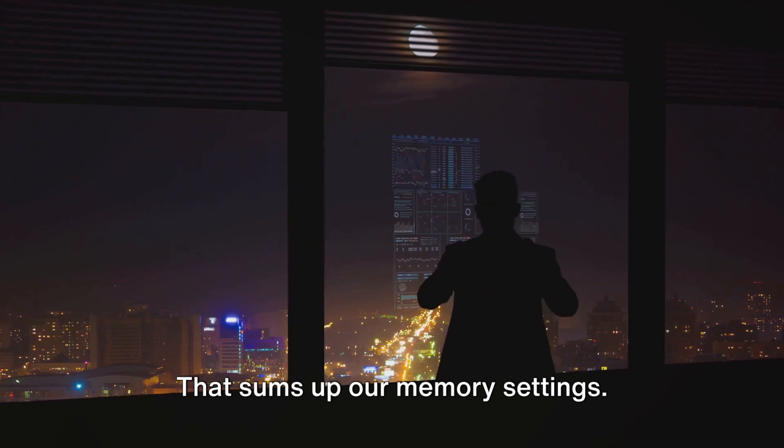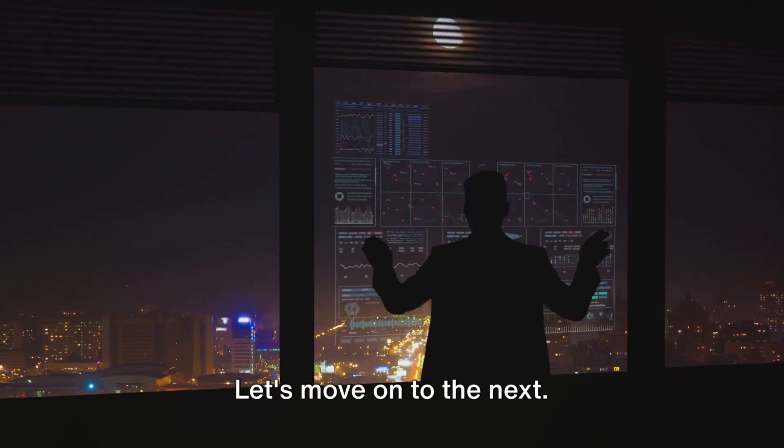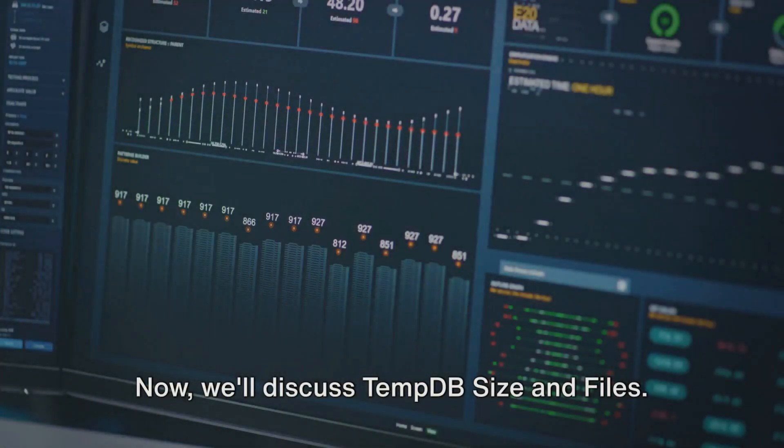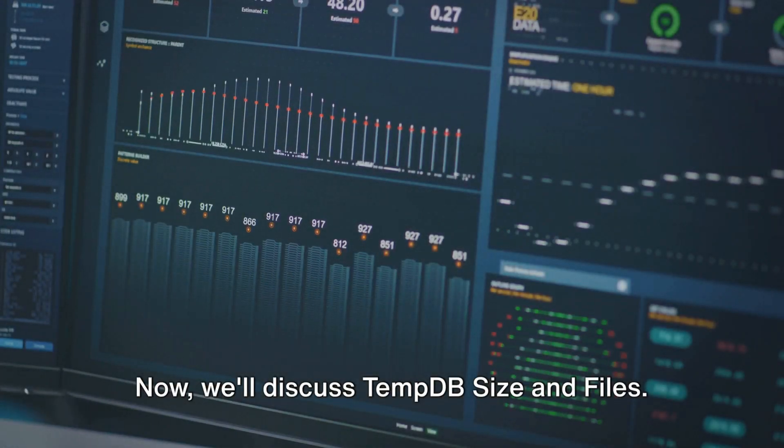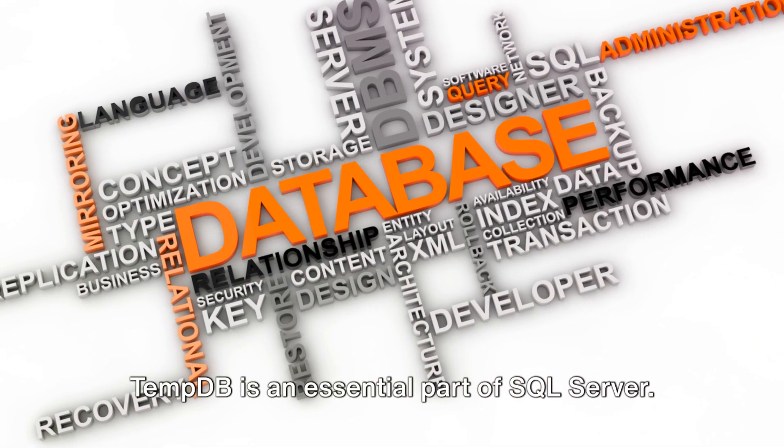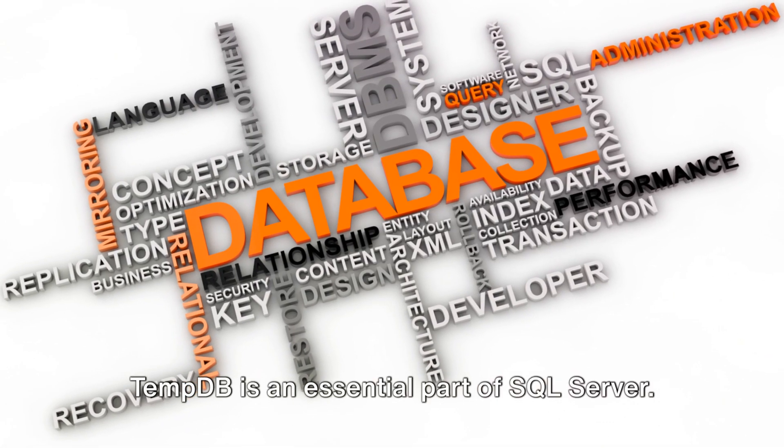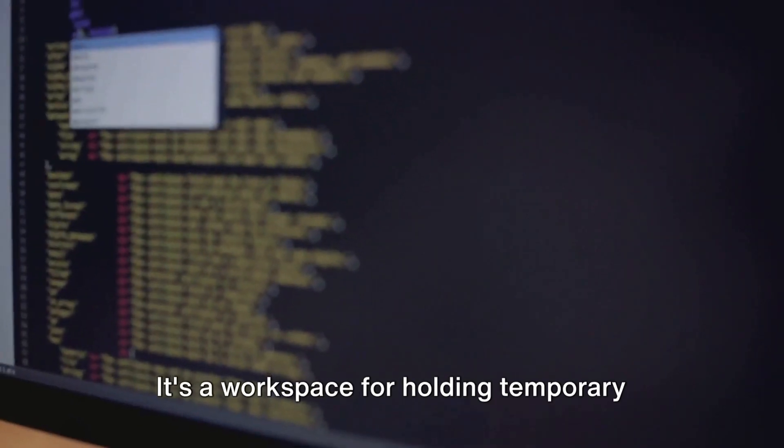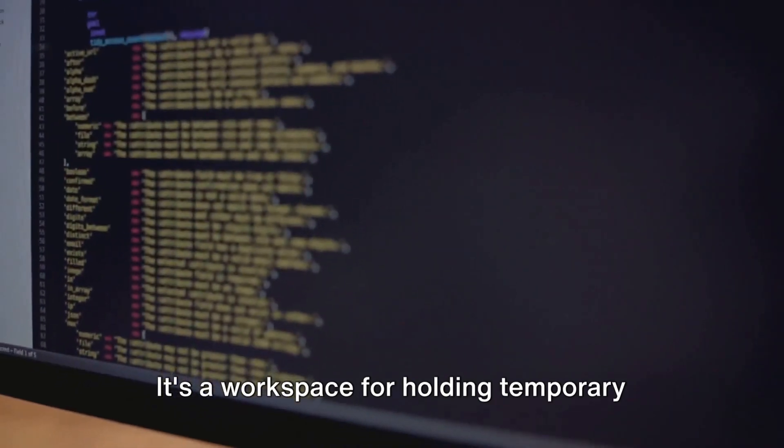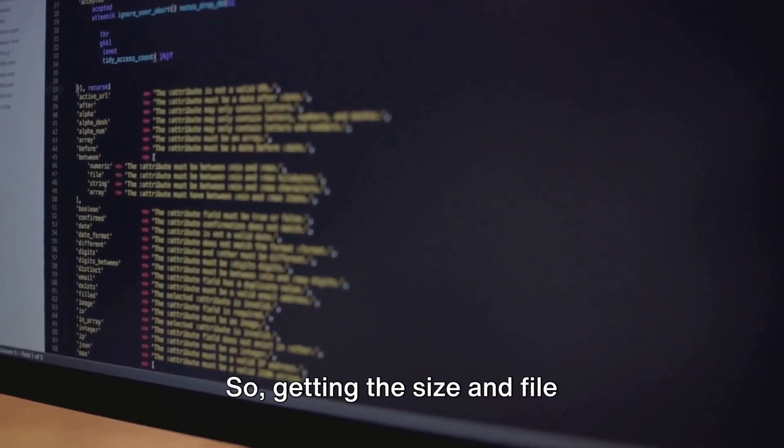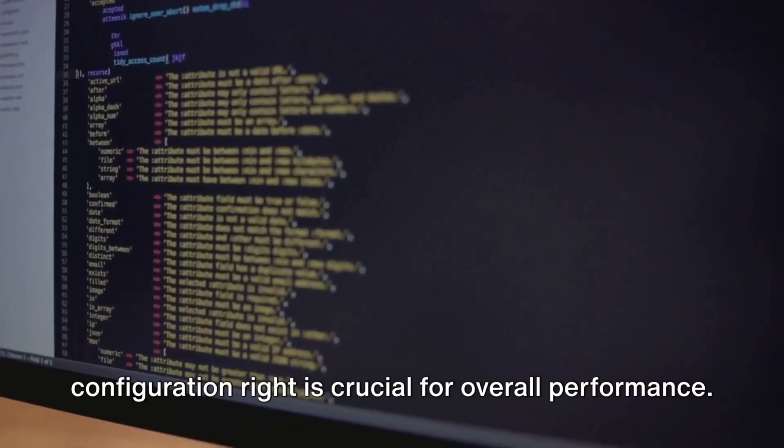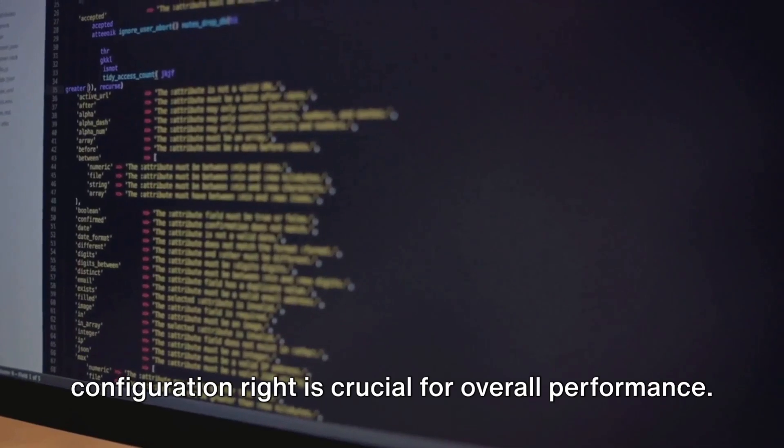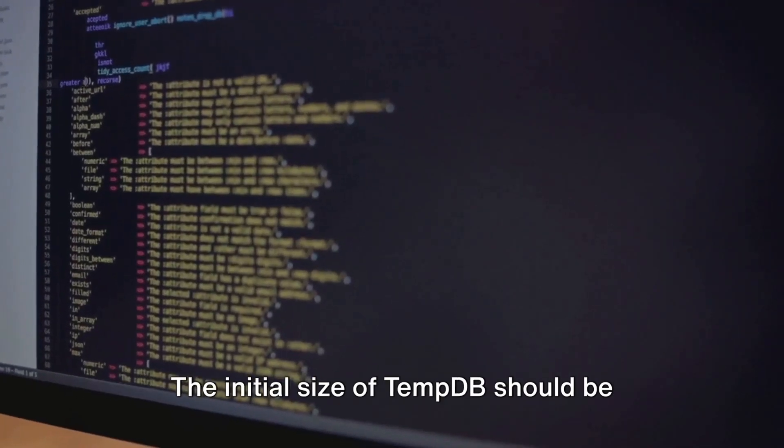That sums up our memory settings. Let's move on to the next. Now we'll discuss TempDB size and files. TempDB is an essential part of SQL Server. It's a workspace for holding temporary objects or intermediate result sets.